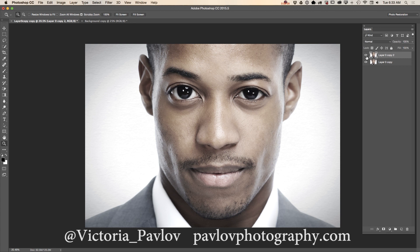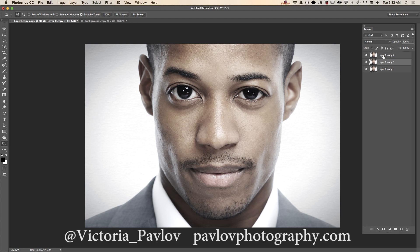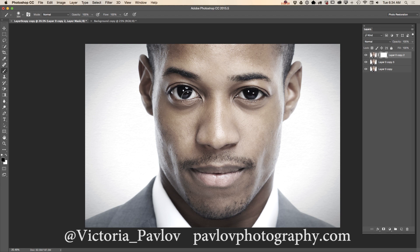This is before and this is after. But if I want to make his eyes perfectly symmetrical, I'll duplicate the original layer, highlight the top layer with applied Face-Aware Liquify, apply a layer mask to that layer, and use a simple brush with black color to paint out the top layer.